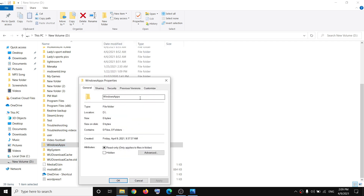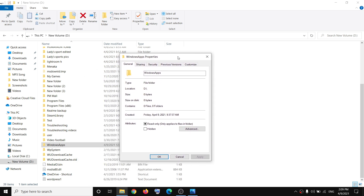Now before you delete this folder, let me inform you — whatever applications or games you have downloaded from the Microsoft Store will be gone. So if you're sure you want to delete this Windows Apps folder, then please follow the steps shown in this video.